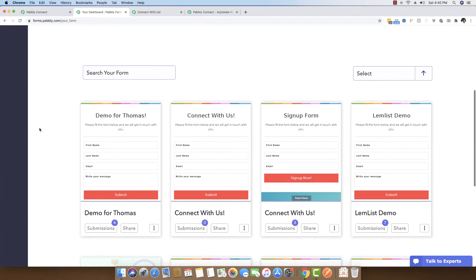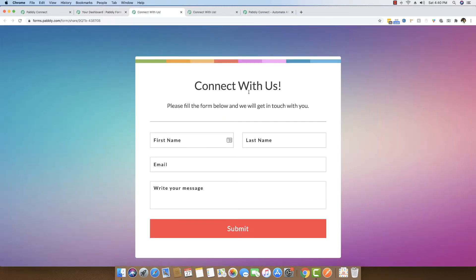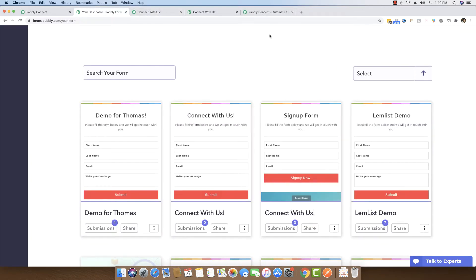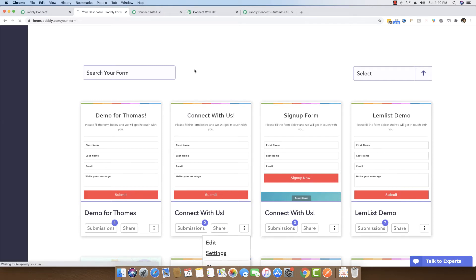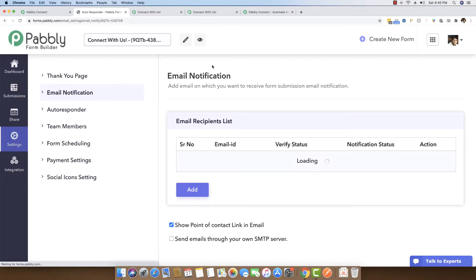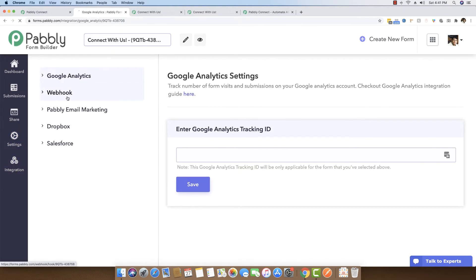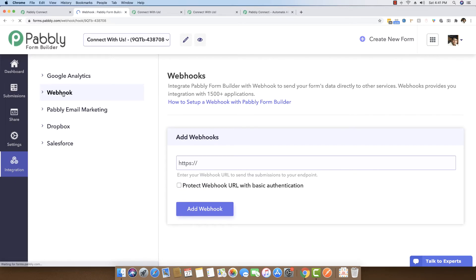The first thing you have to do is create a simple form using Pabbly Form Builder. In this specific case, I have already created a form. The second thing you have to do in order to connect Pabbly Form Builder with Zoom is to go inside this specific form and set up a webhook URL so that we can capture any data submitted inside this form. To set up a webhook, just click on Integrations and go to the webhook link available right here.